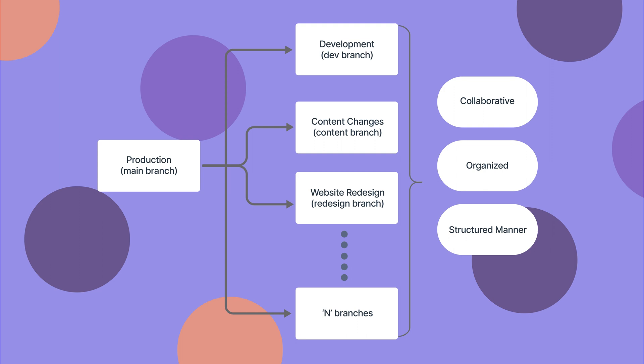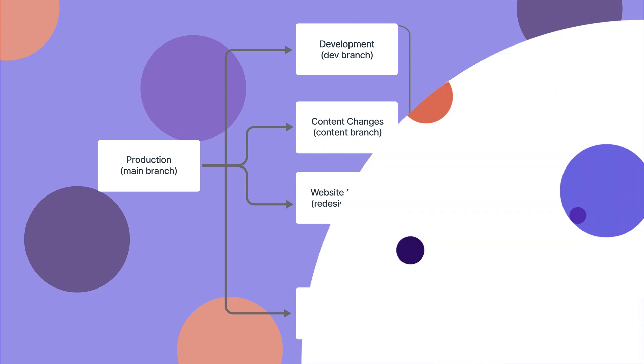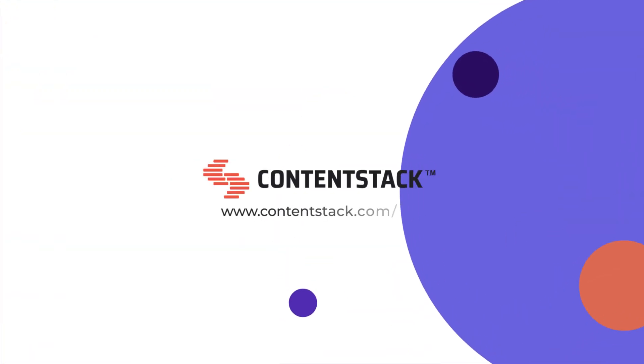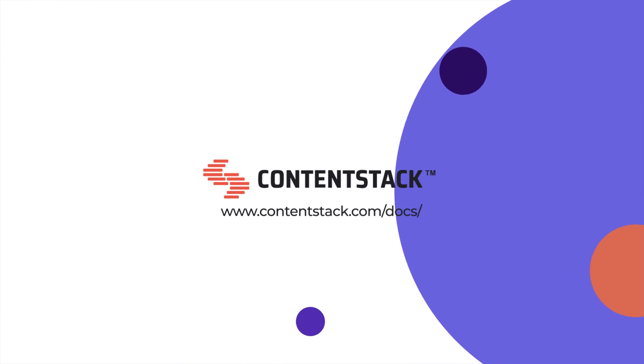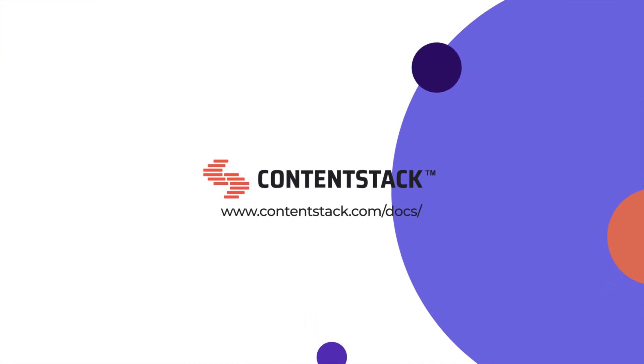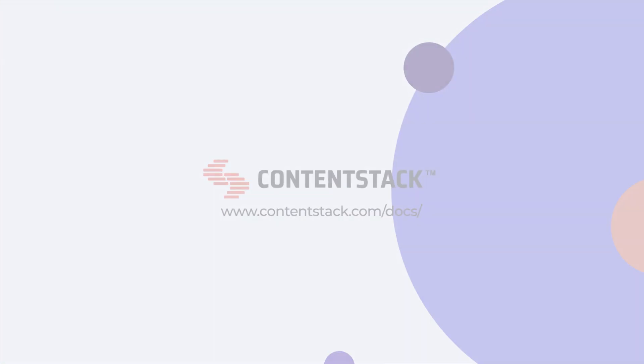For more detailed information, visit our documentation site at contentstack.com/docs. Thank you for watching this video.